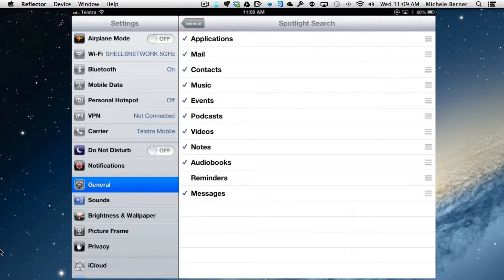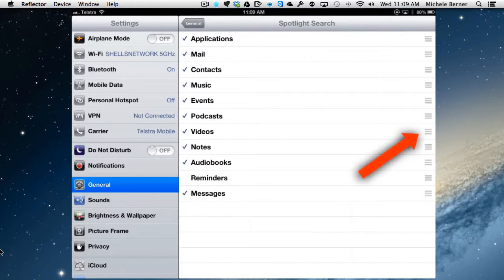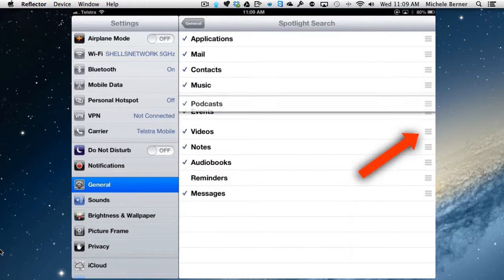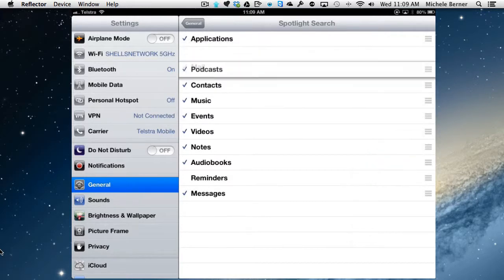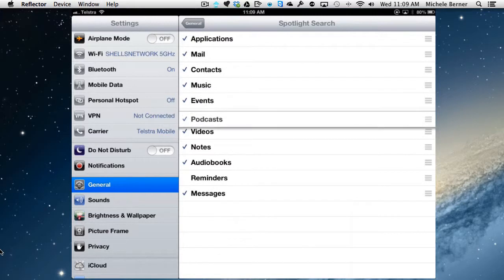The order that I want the search results to appear, I want anything that is an application to be first, and then mail, then contacts, et cetera, narrowing them down. So if there's a lot of results, I want to be able to prioritize them, and you change that by just holding the handles and just moving things up and down until you get it in the order that you want.